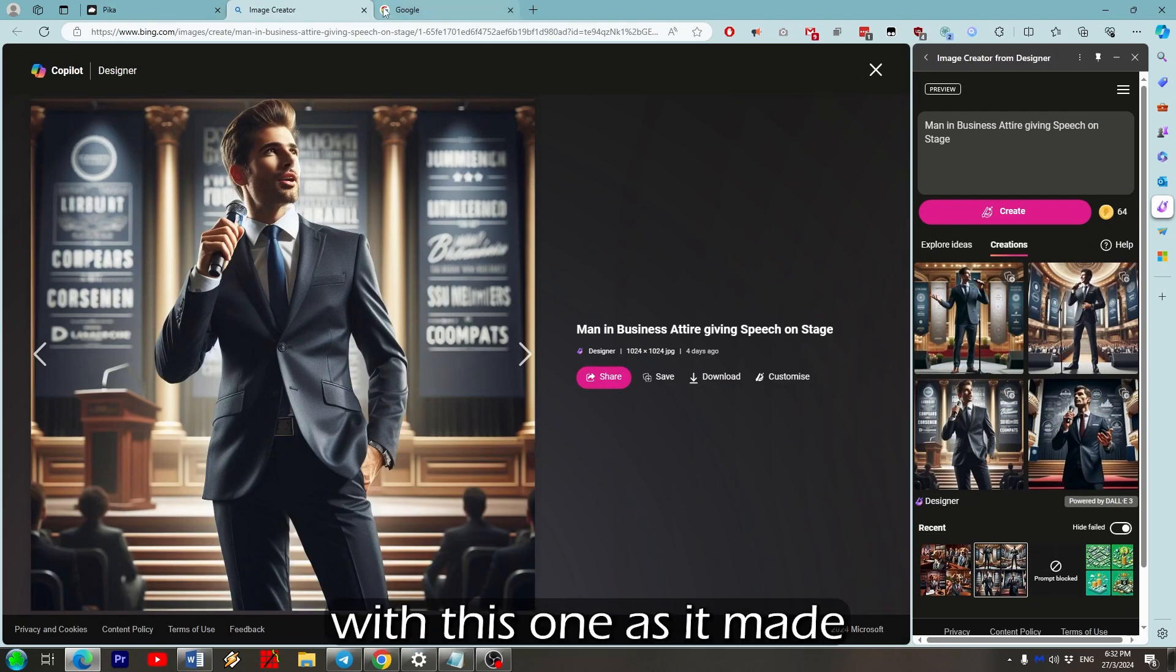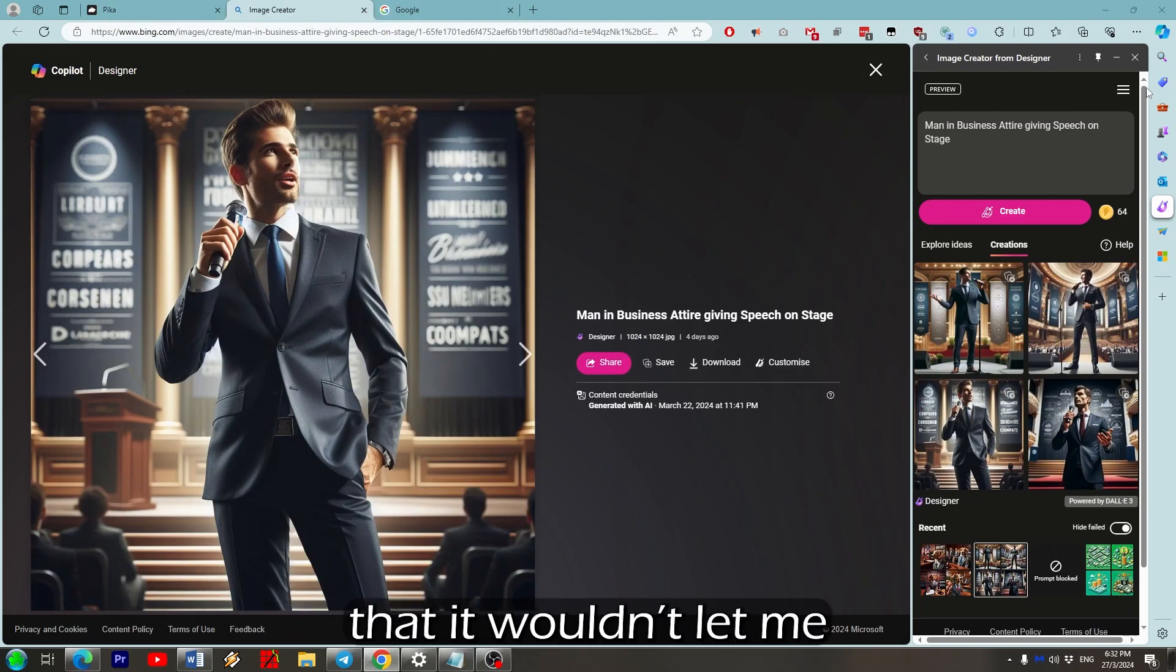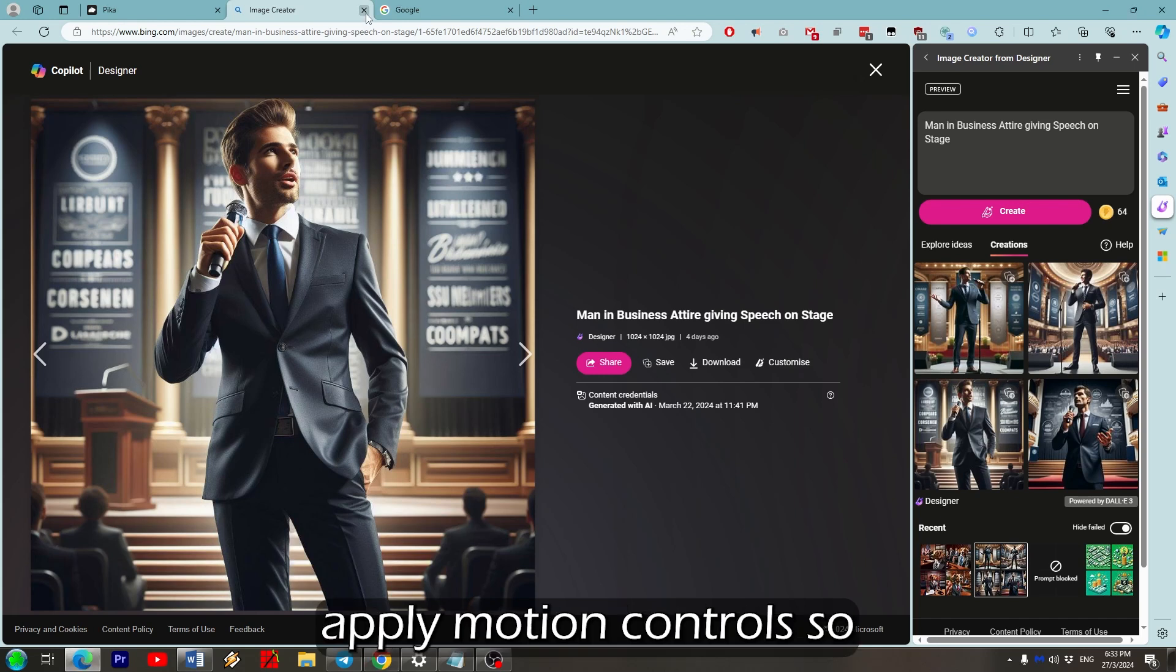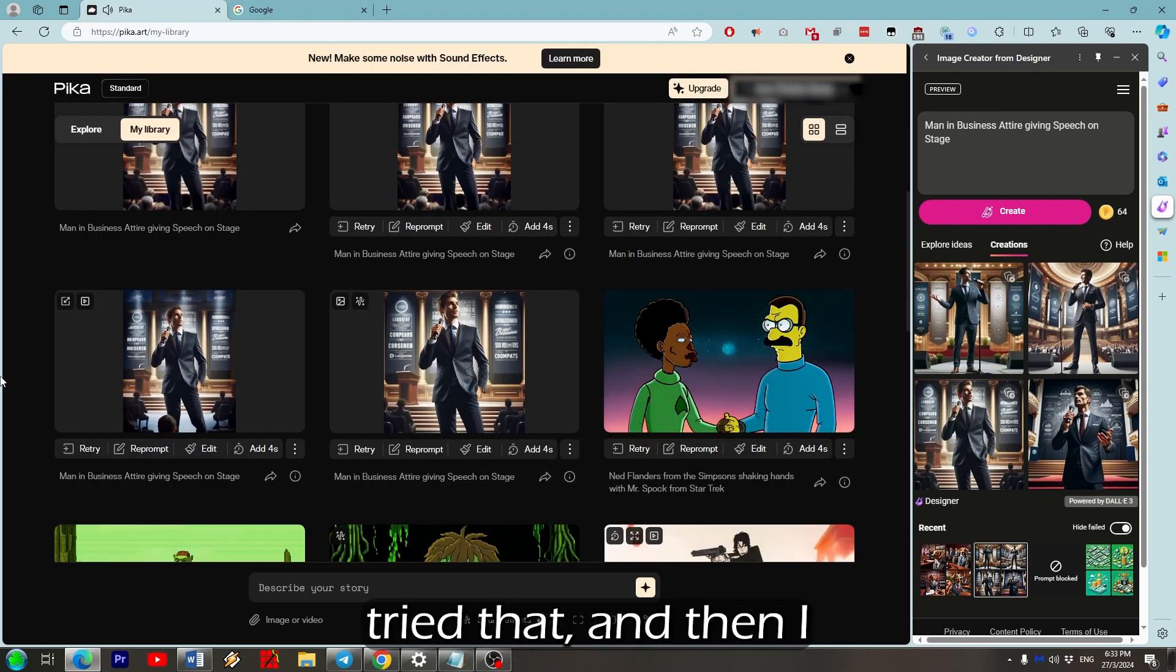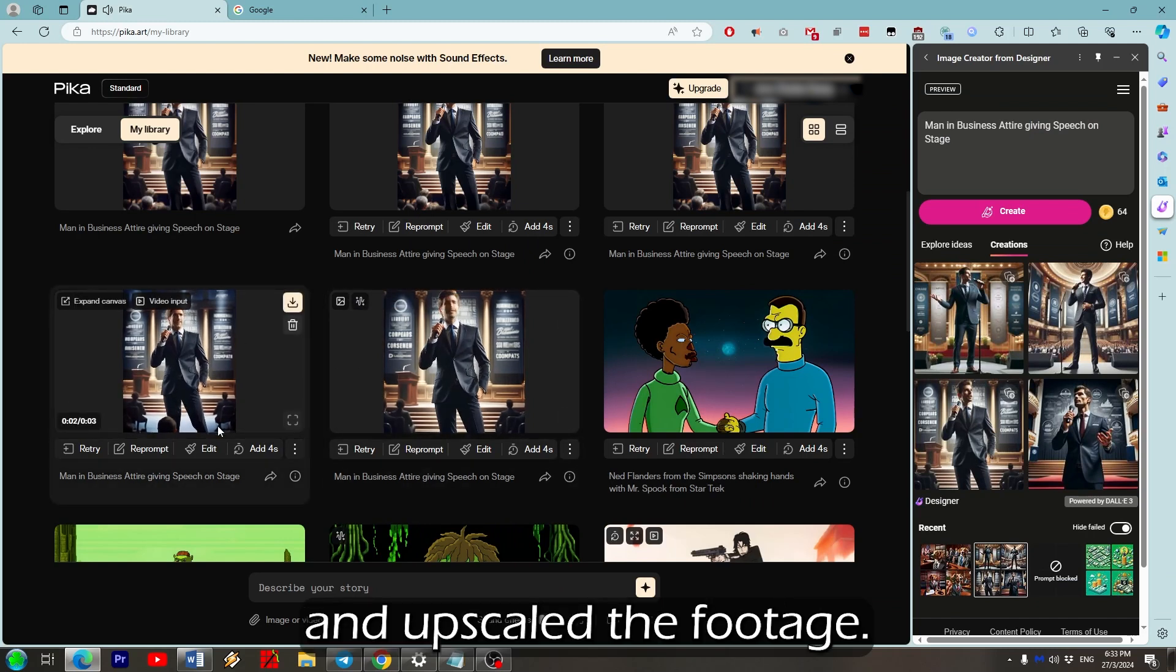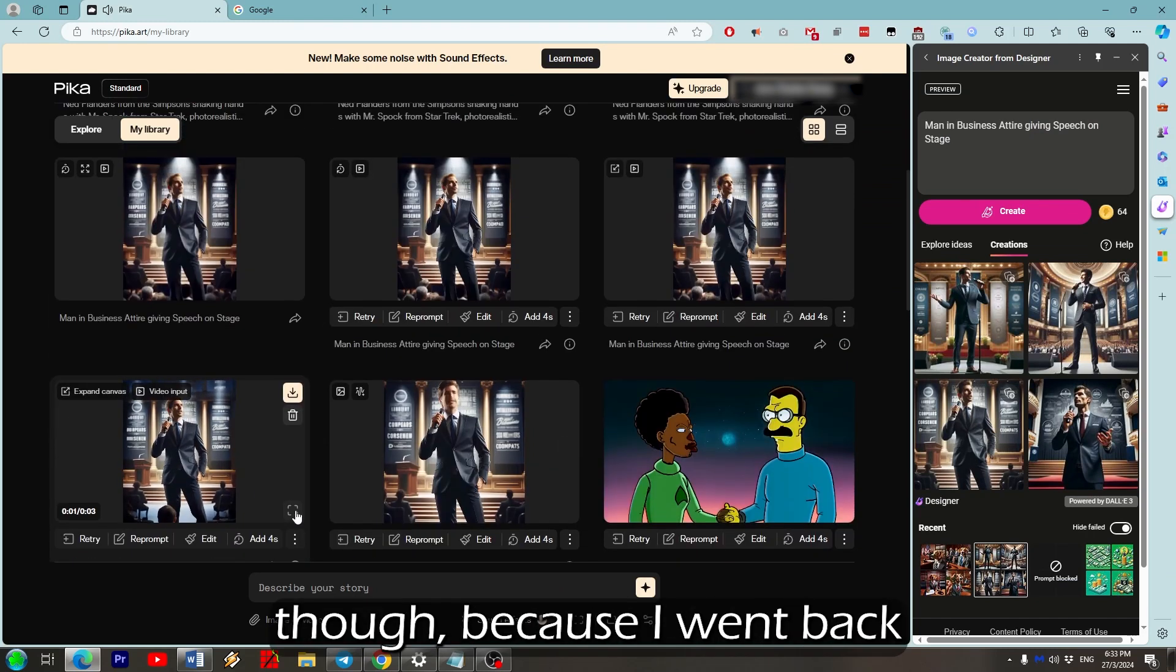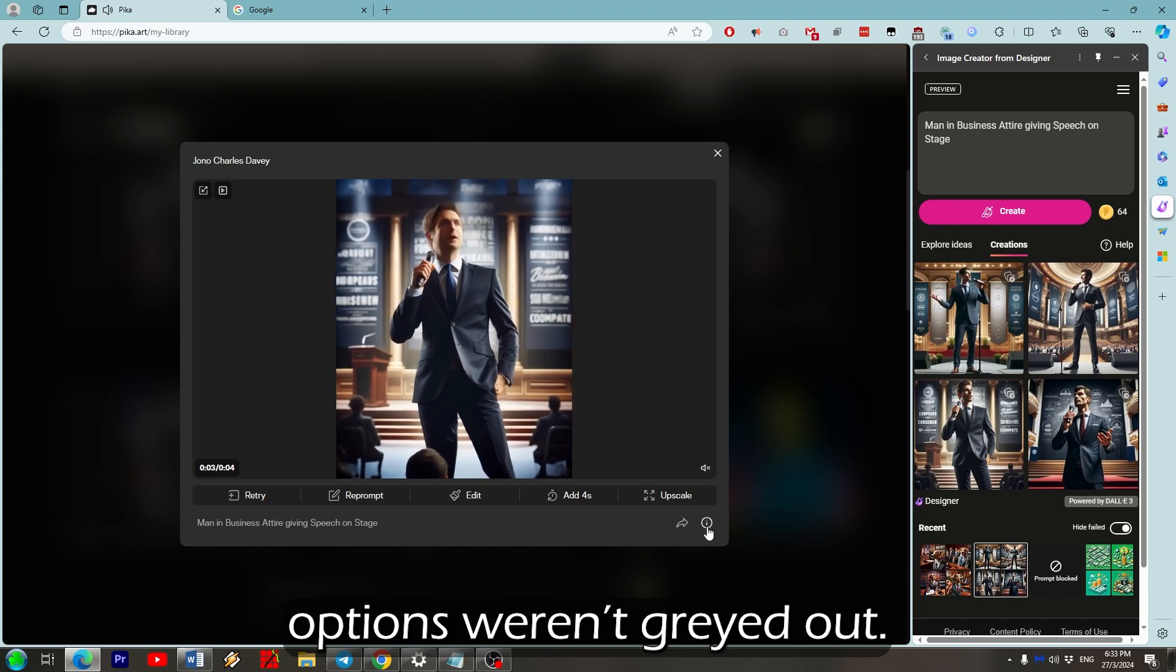I was quite impressed with this one as it made the image come to life. The only problem is that it won't let me apply motion controls so I couldn't zoom out. But it would let me change the aspect ratio so I tried that. And then I added 4 seconds and upscaled the footage. I'm still not sure why though, because I went back a day later and the options worked great out.